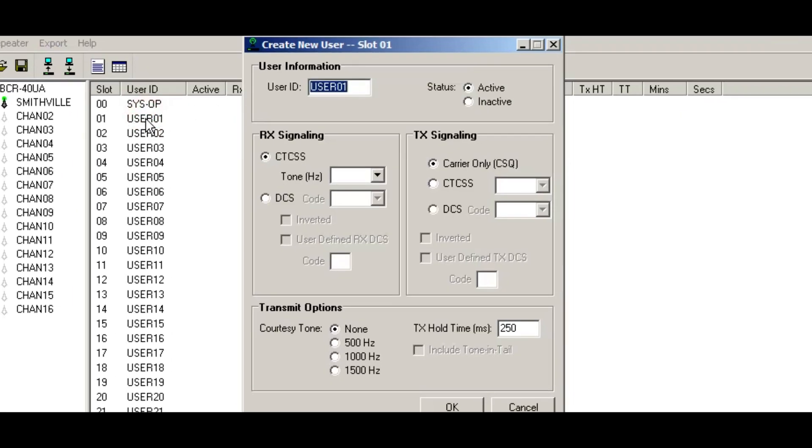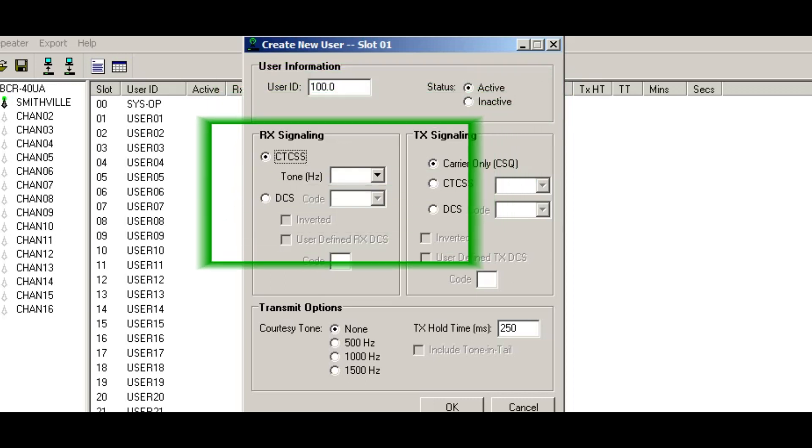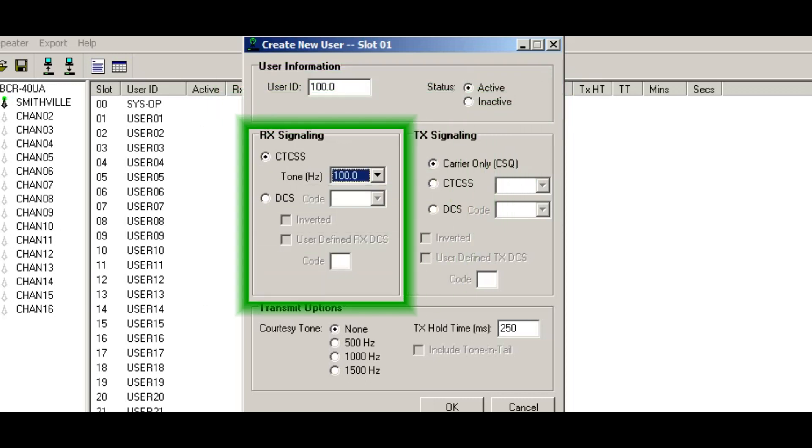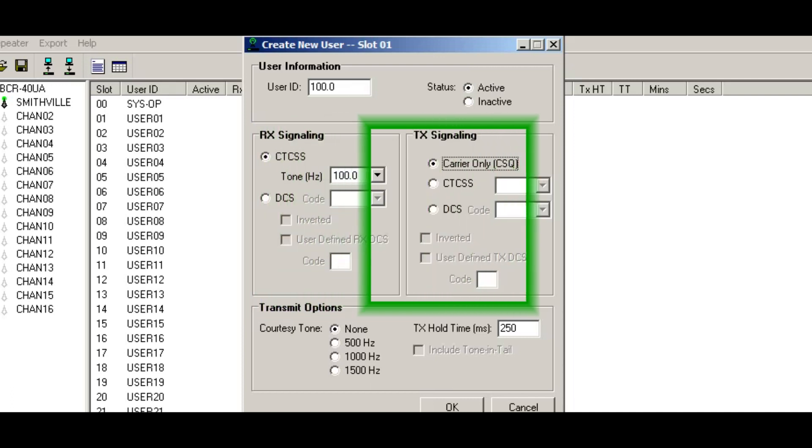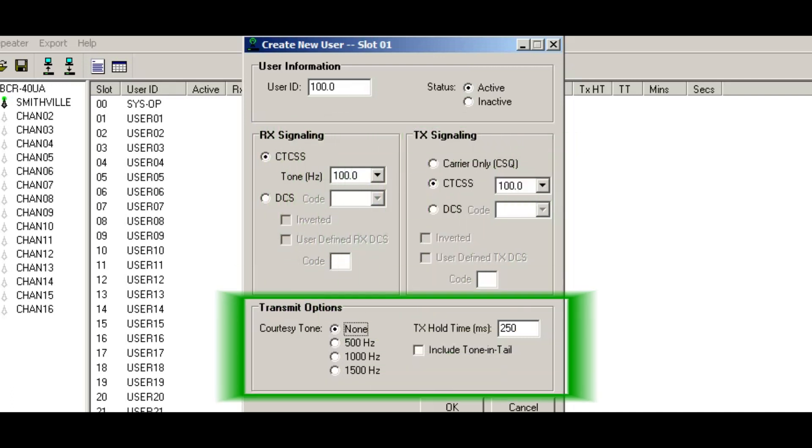Let's start with the user. And you do that by left double clicking on the list there. So what I'll do is I'll click 100 Hertz since I want a hundred Hertz tone. I want it active. I'm going to tab over here, find 100, and then I'm going to go over here to the transmit side and set this for 100 as well. I want a 1000 Hertz courtesy tone, and I want the hang time to be a second. So I'll put 1000 milliseconds.